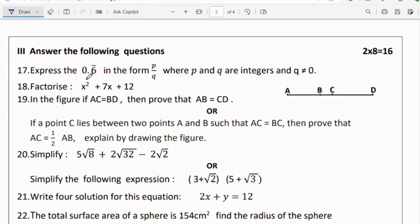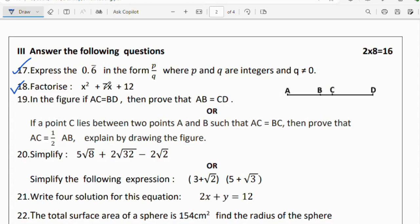Third section: each question carries 2 marks. Question 17: express 0.6̄ in the form P/Q, where P and Q are integers and Q ≠ 0. Question 18: factorise x² + 7x + 12. Using the multiply-and-add method: multiply gives 12, add gives 7, so the factors are 4 and 3.